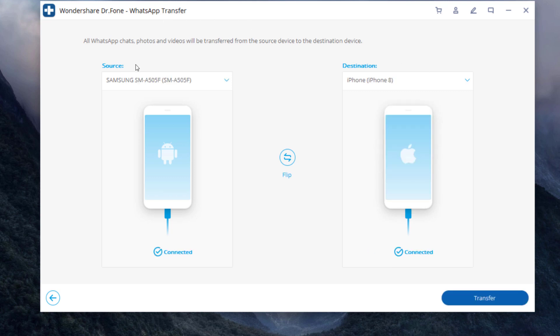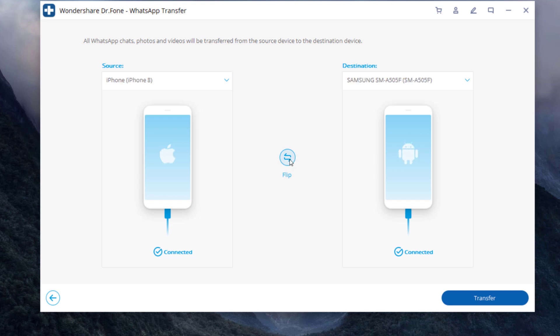The WhatsApp messages will transfer from source phone to destination one. Make sure the position of source and destination are correct. If not, click flip to change the position. Then click start.